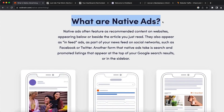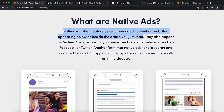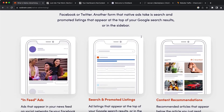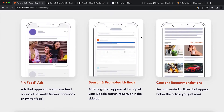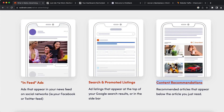Native ads are often featured as recommended content on websites, appearing below or beside the article you're reading. If you've used Facebook, Twitter, or read news on different websites, you've probably seen native ads without knowing they were ads. The first type is in-feed ads, which you may have seen on Twitter or Facebook. Second is search promoted listings — for example, if someone searches 'how to lose weight,' your ad appears. Third is content recommendations, which are the most common on news websites, appearing as recommended content. When someone clicks your ad, they get redirected to your affiliate link or website.